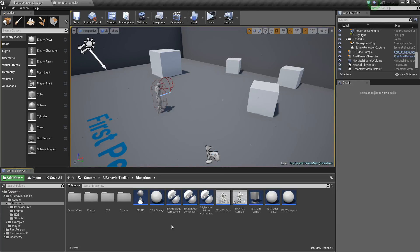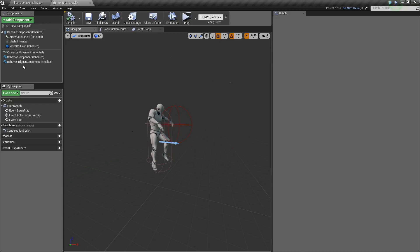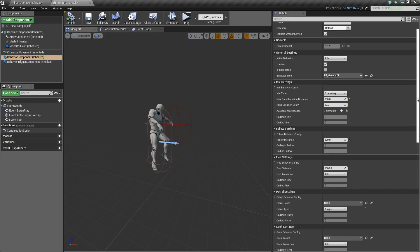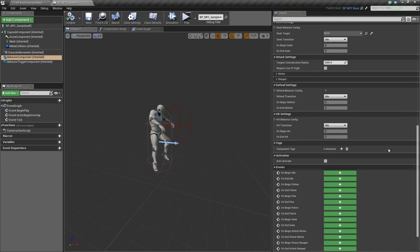Hey guys, Justin here. I'm here to talk about the hit state in our NPC sample. In the behavior component down here are the hit settings.